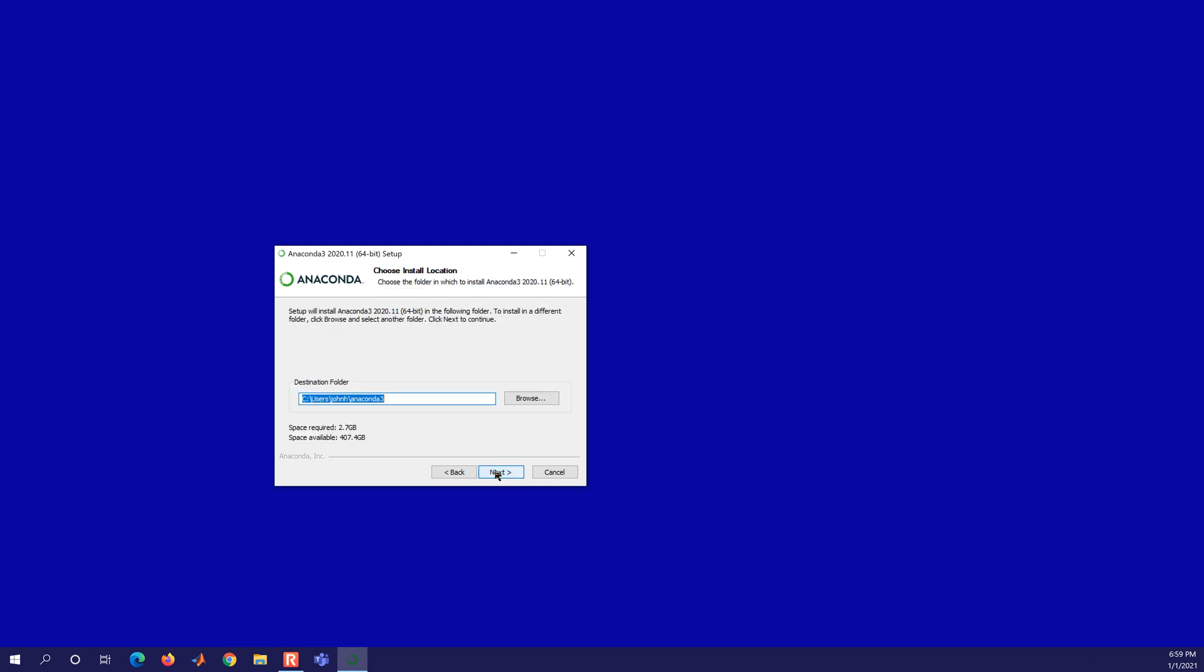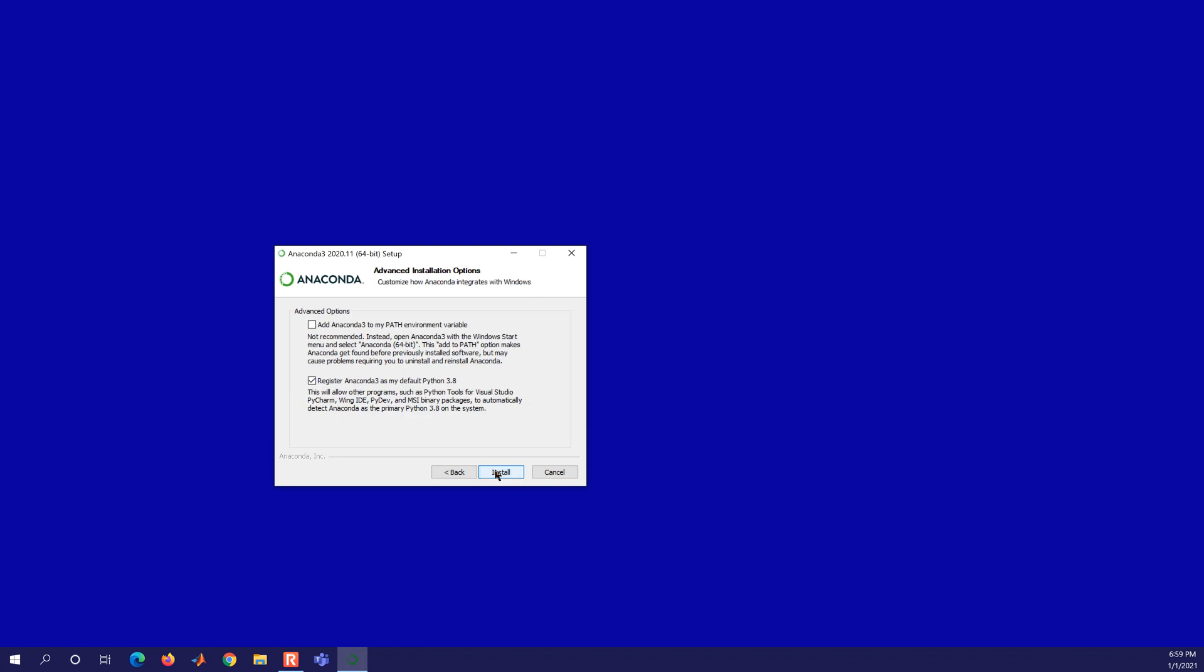The default option looks good. And then if you want to install that to your path environment variable, you can. That's not recommended.